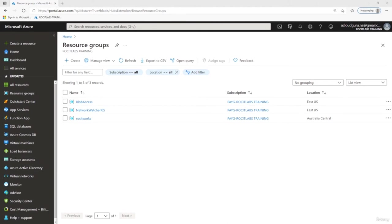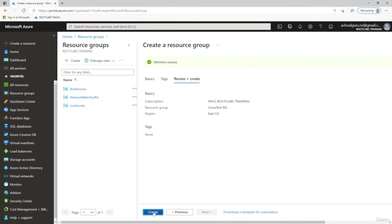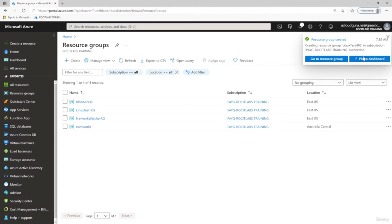I've logged into the portal and navigated to Resource Groups. Before creating any virtual machine or resources, the first thing we want to do is create a resource group to put our resources in — it'll be easier to clean up and manage our Azure infrastructure. I'll click Create, paste in the name 'Linux Test RG' for my resource group, click Review and Create, and click Create. We need this resource group because that is where we are going to put our Linux machine.